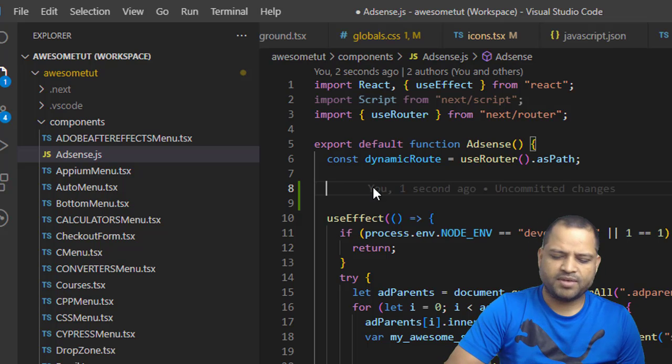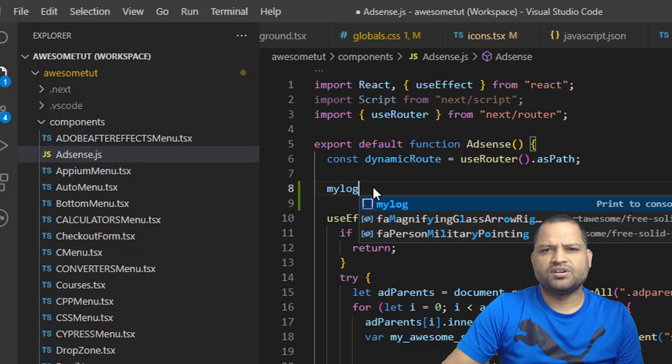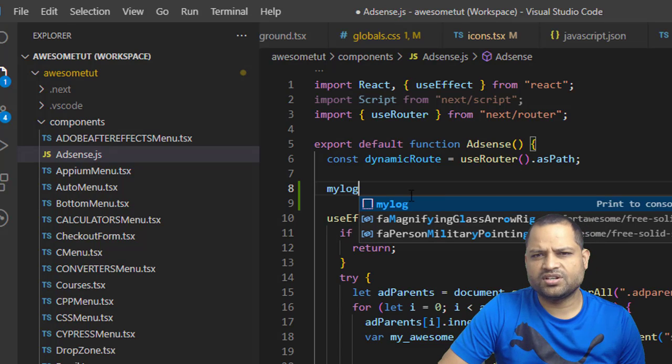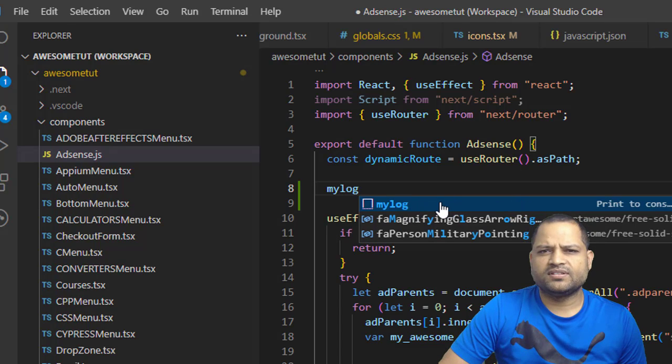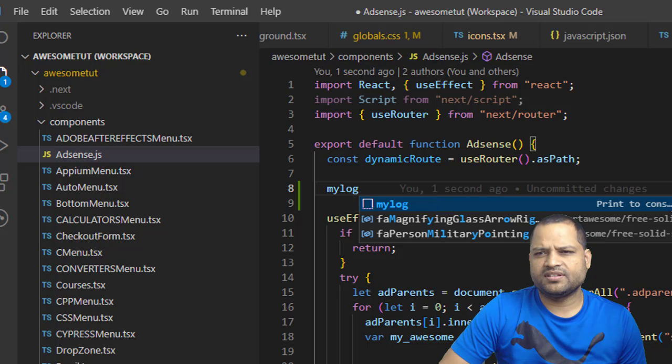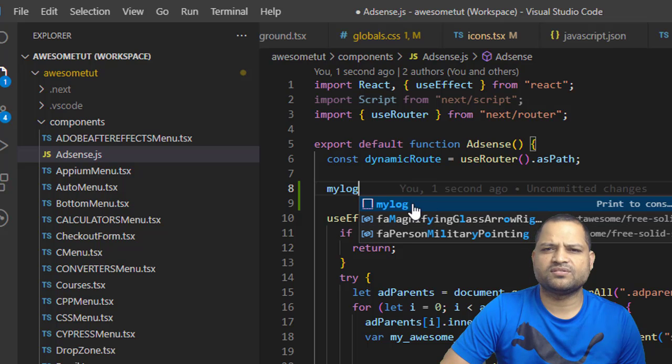Let us type 'my log' here and then it should give us the suggestion. As you can see, it is giving the suggestion that once I hit Enter, it is going to write this statement for us.